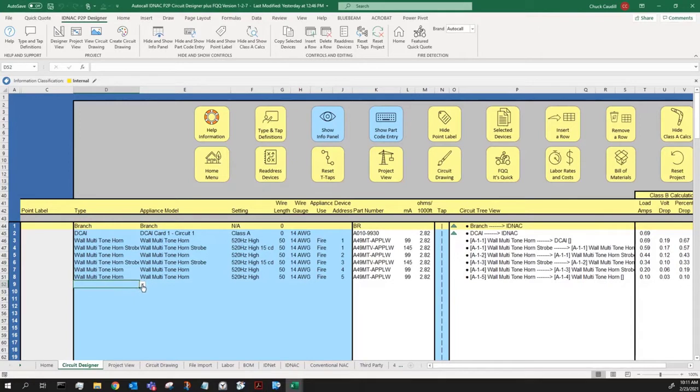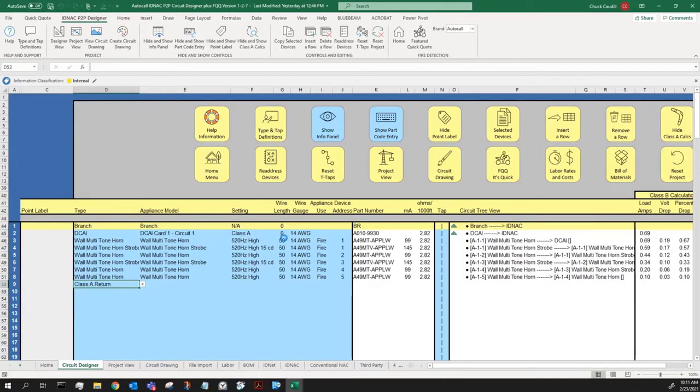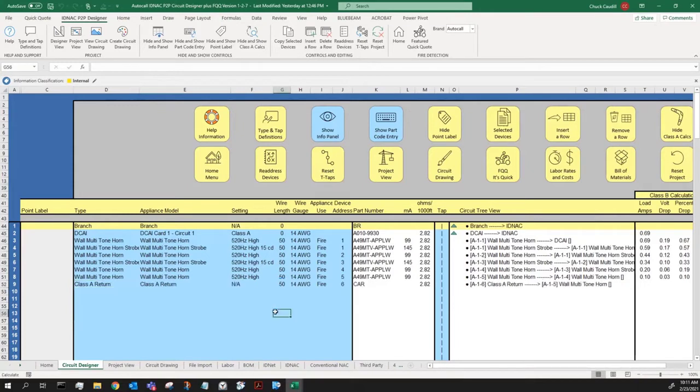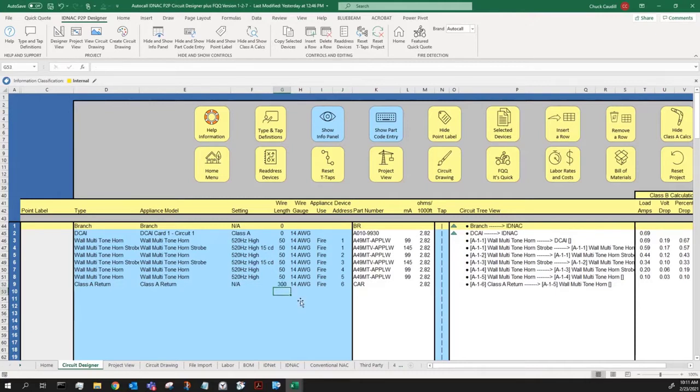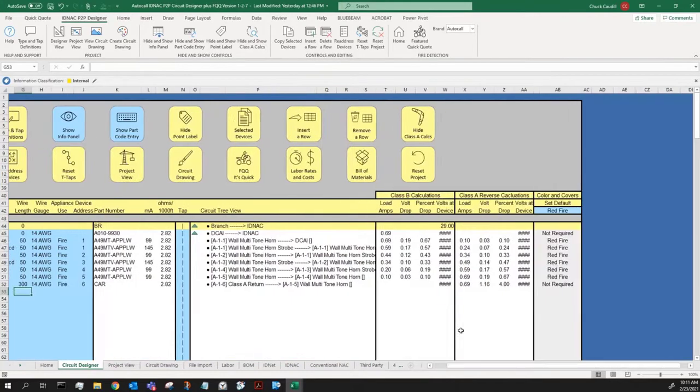So at the end, to complete the circuit, I would need to put a Class A return in. Now, bear in mind, these devices are all 50 feet away from each other, in my example. My Class A return, I don't think 50 feet is going to get us back to the panel. So let's say this is 300 feet. This is my circuit.